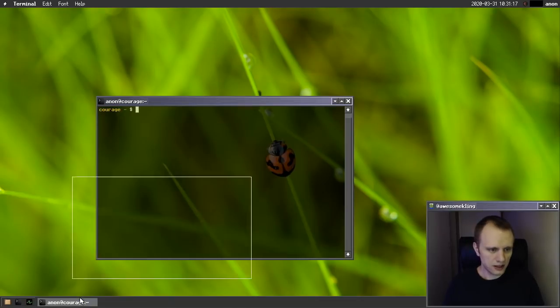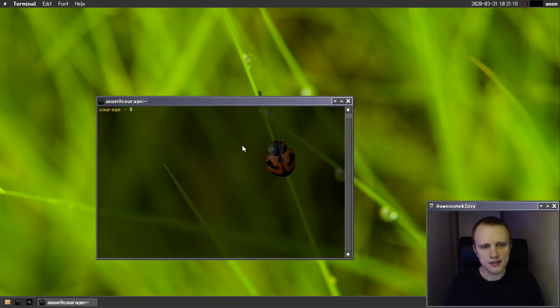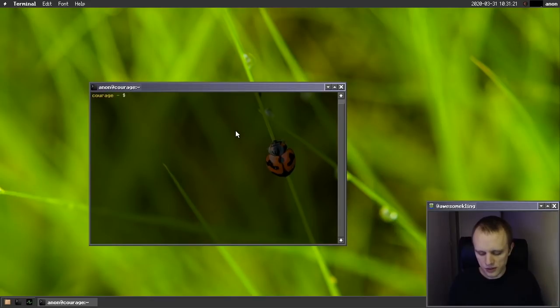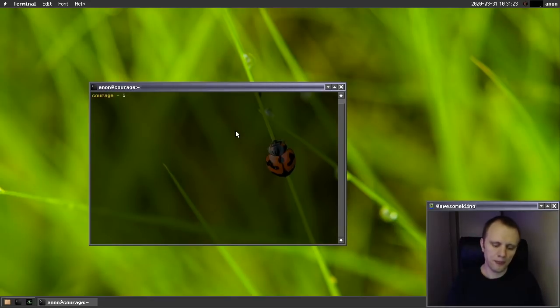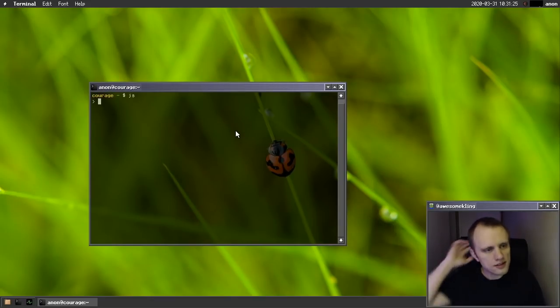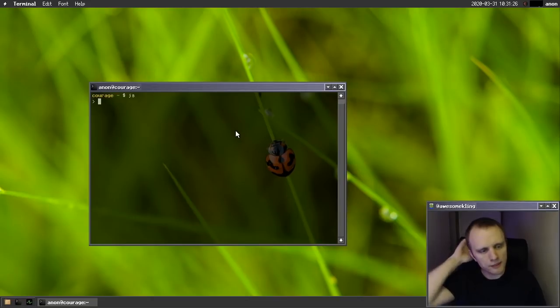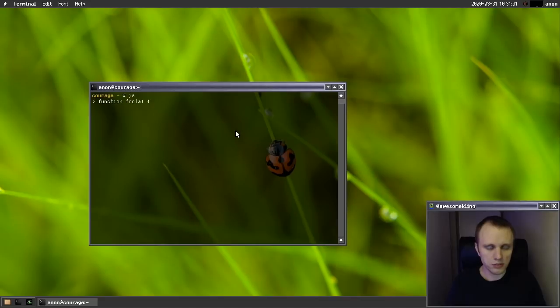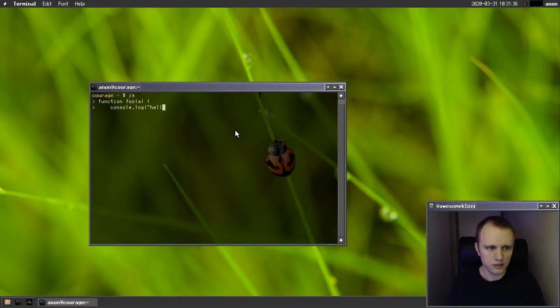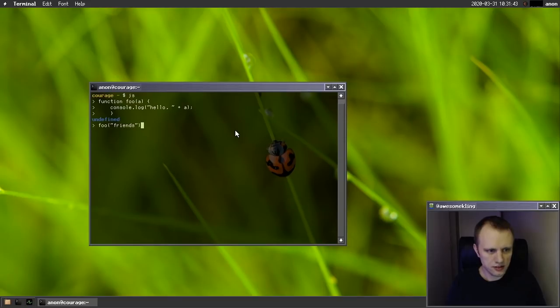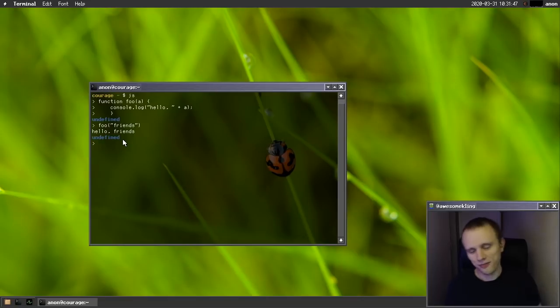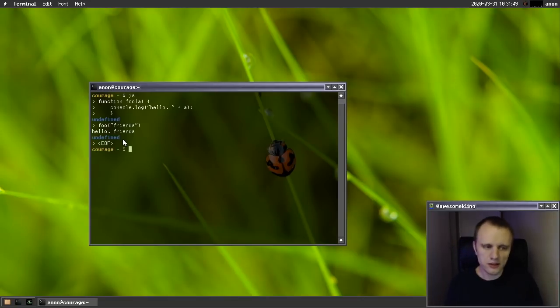So we now have lib.js. And lib.js is the JavaScript interpreter for Serenity. You can talk to it using the JS REPL program that Sergei added. And we can write out a simple little program here. Let's do something nice. Hello friends. Look at that. Hello, friends. Very nice.